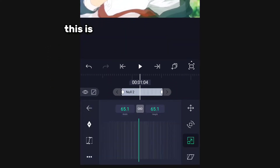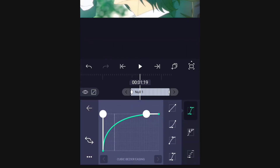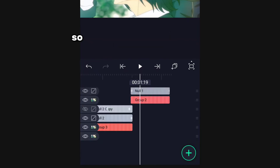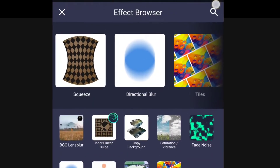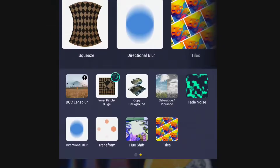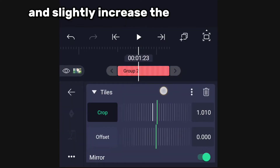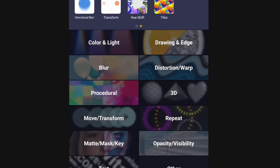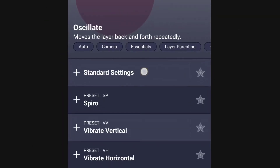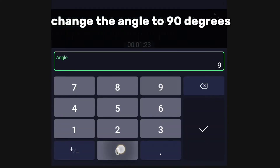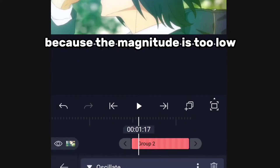This is the curve I'm using for the in transition and this for out. Start by adding the tile effect, then enable the mirror and slightly increase the crop to cover the tile margin. Now add oscillate for that bounce effect and change the angle to 90 degrees. You'll see no difference because the magnitude is too low.